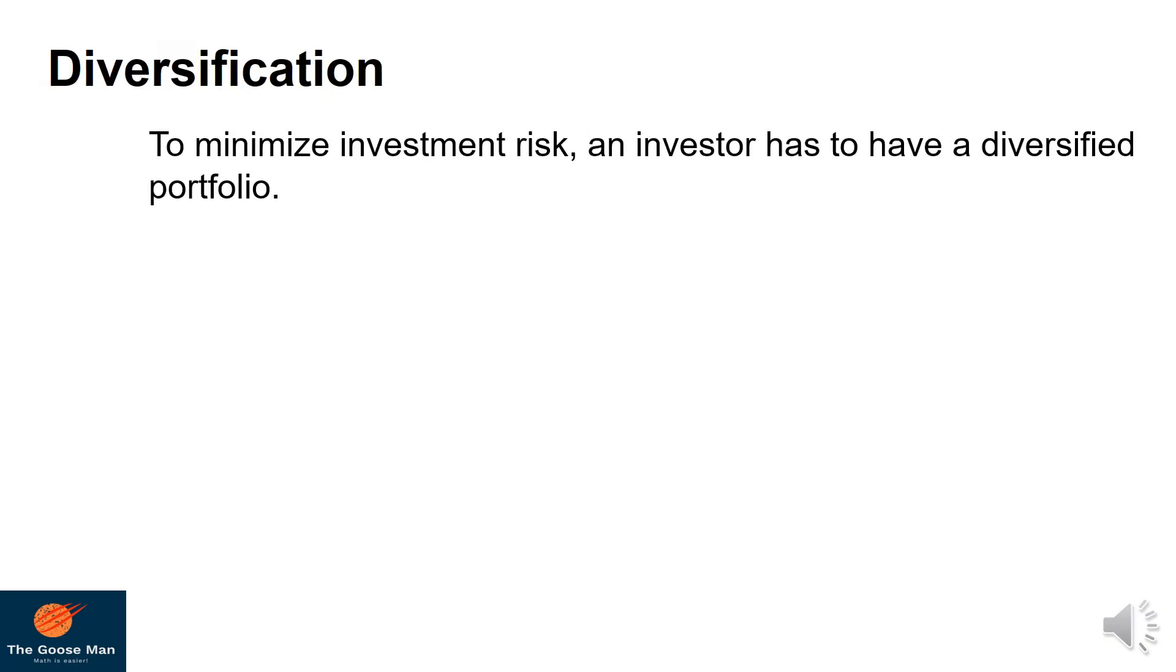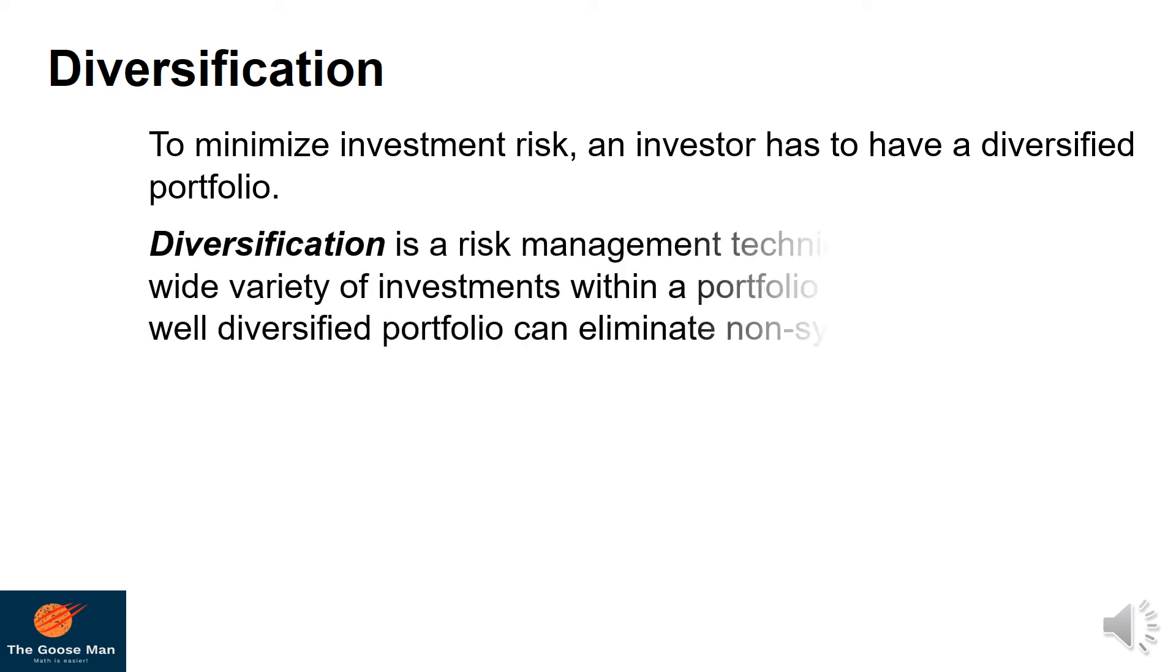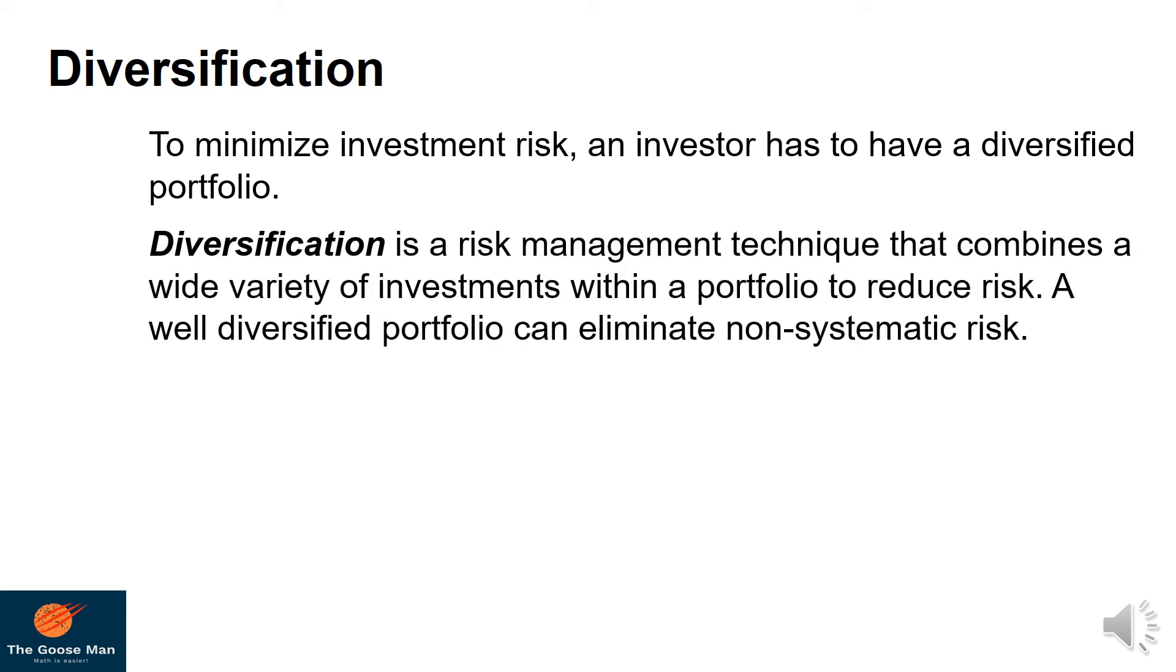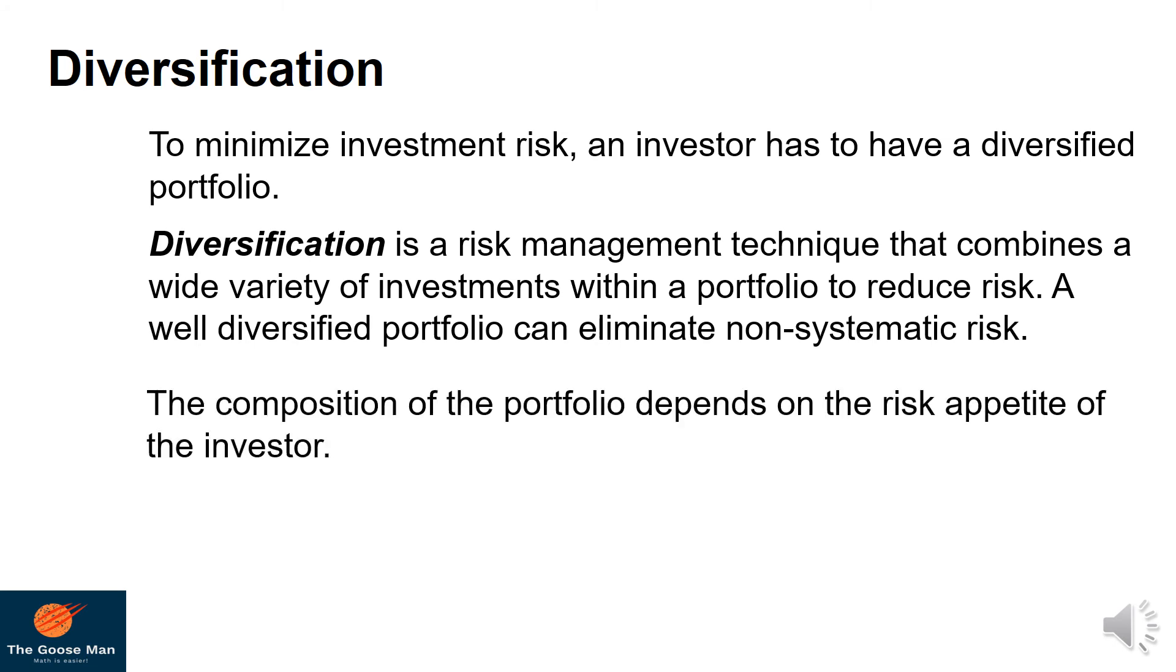To minimize investment risk, an investor has to have diversified portfolio. Diversification is a risk management technique that combines a wide variety of investments within a portfolio to reduce risk. A well-diversified portfolio can eliminate non-systematic risk.